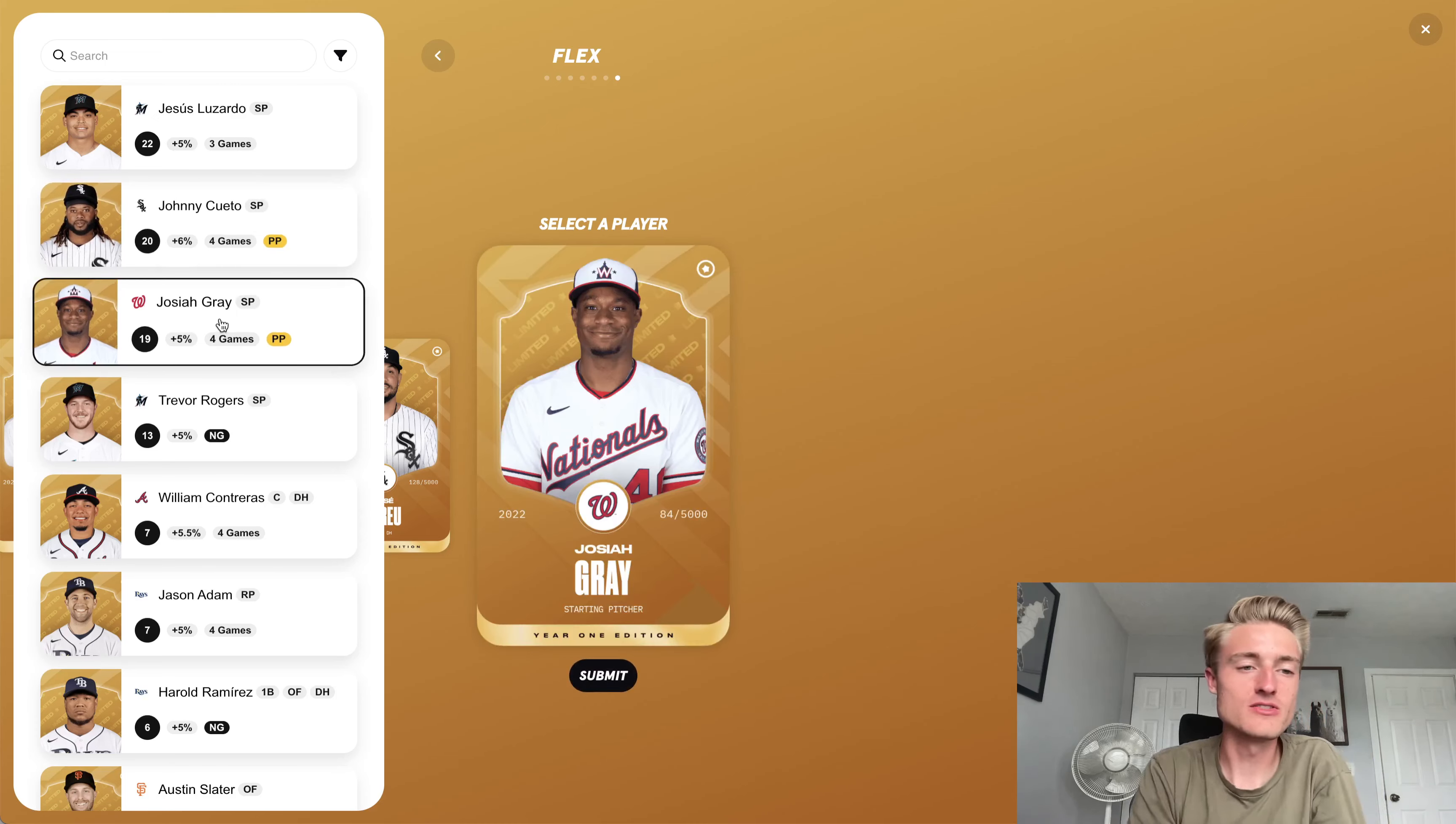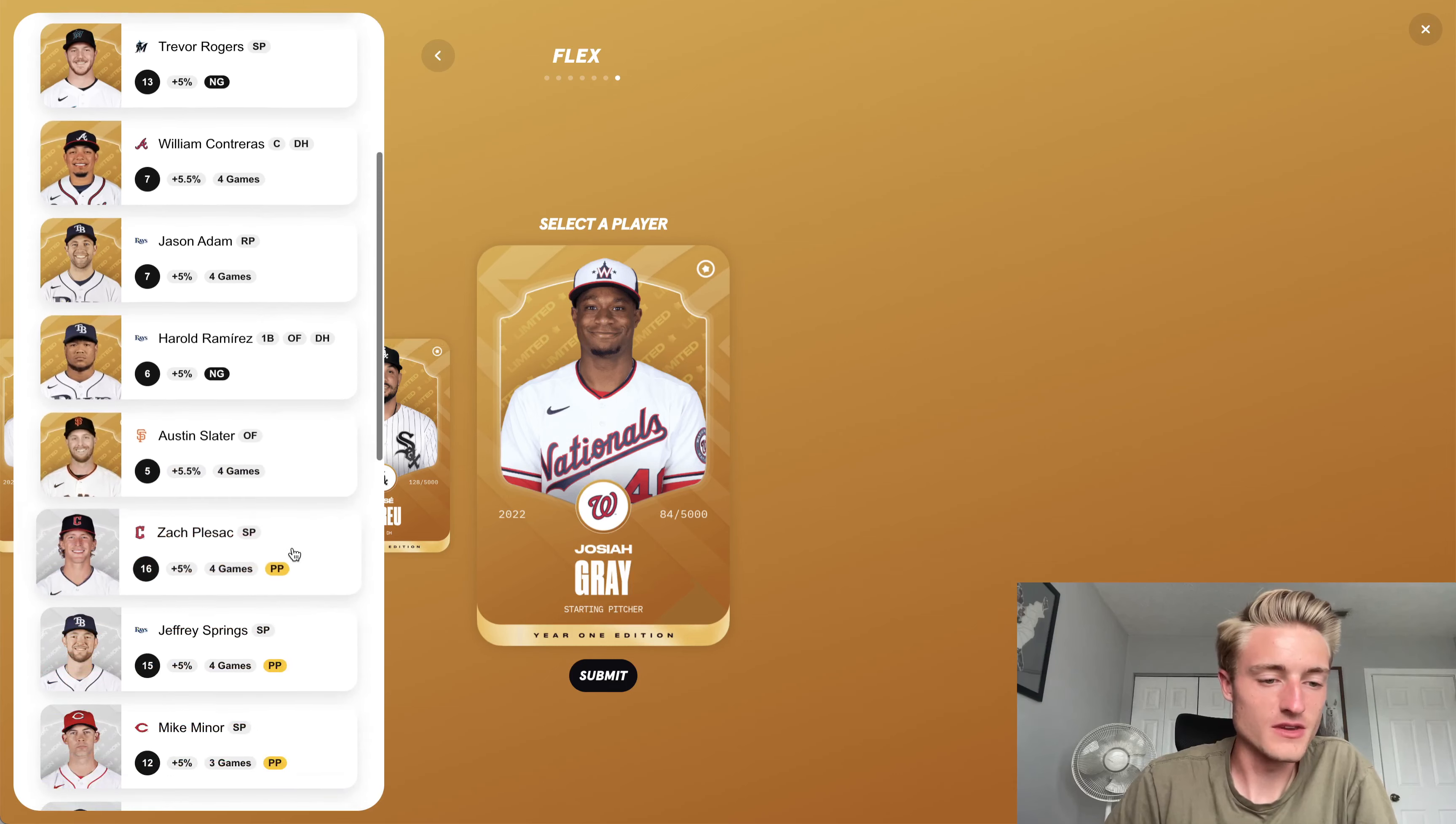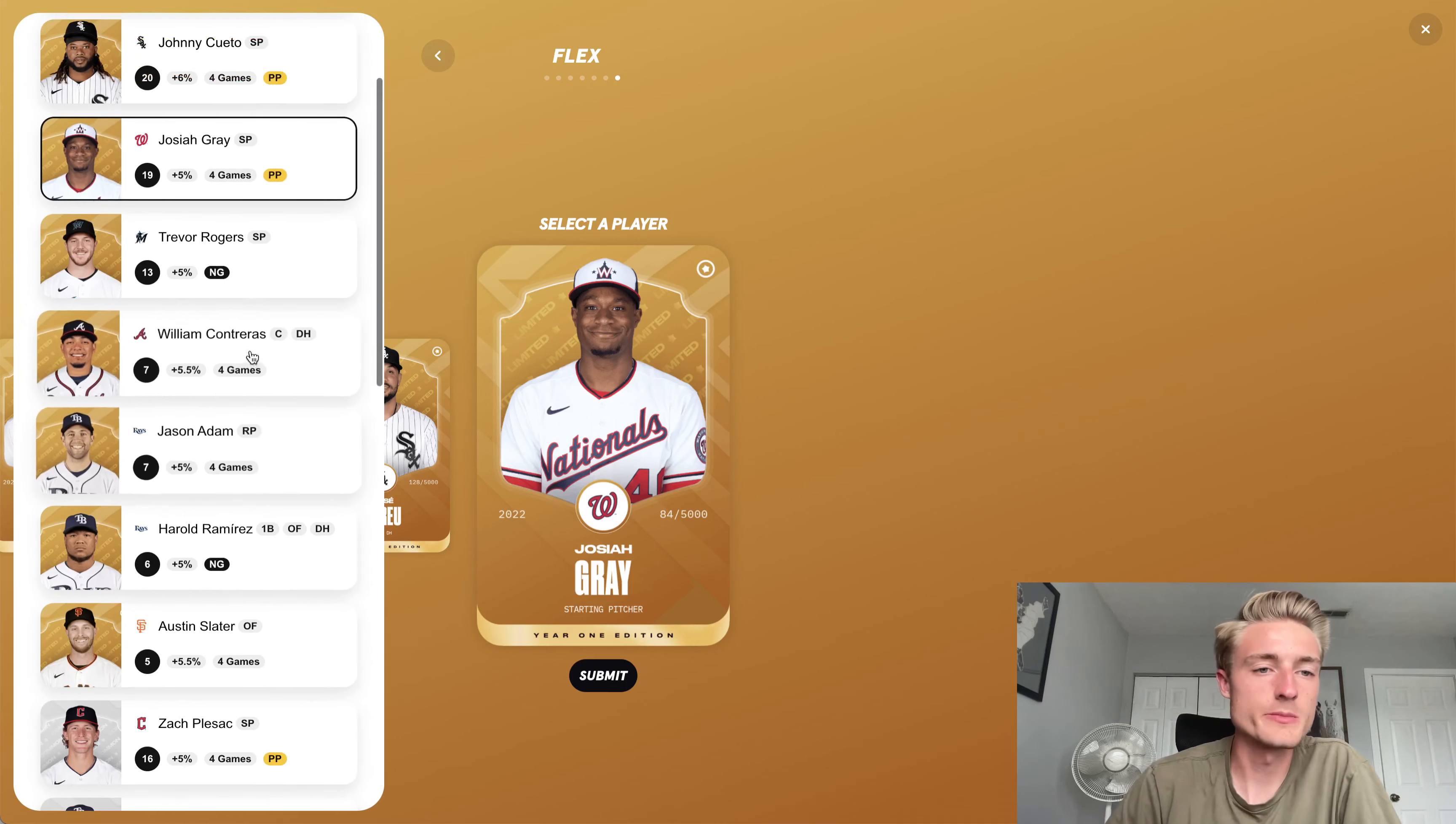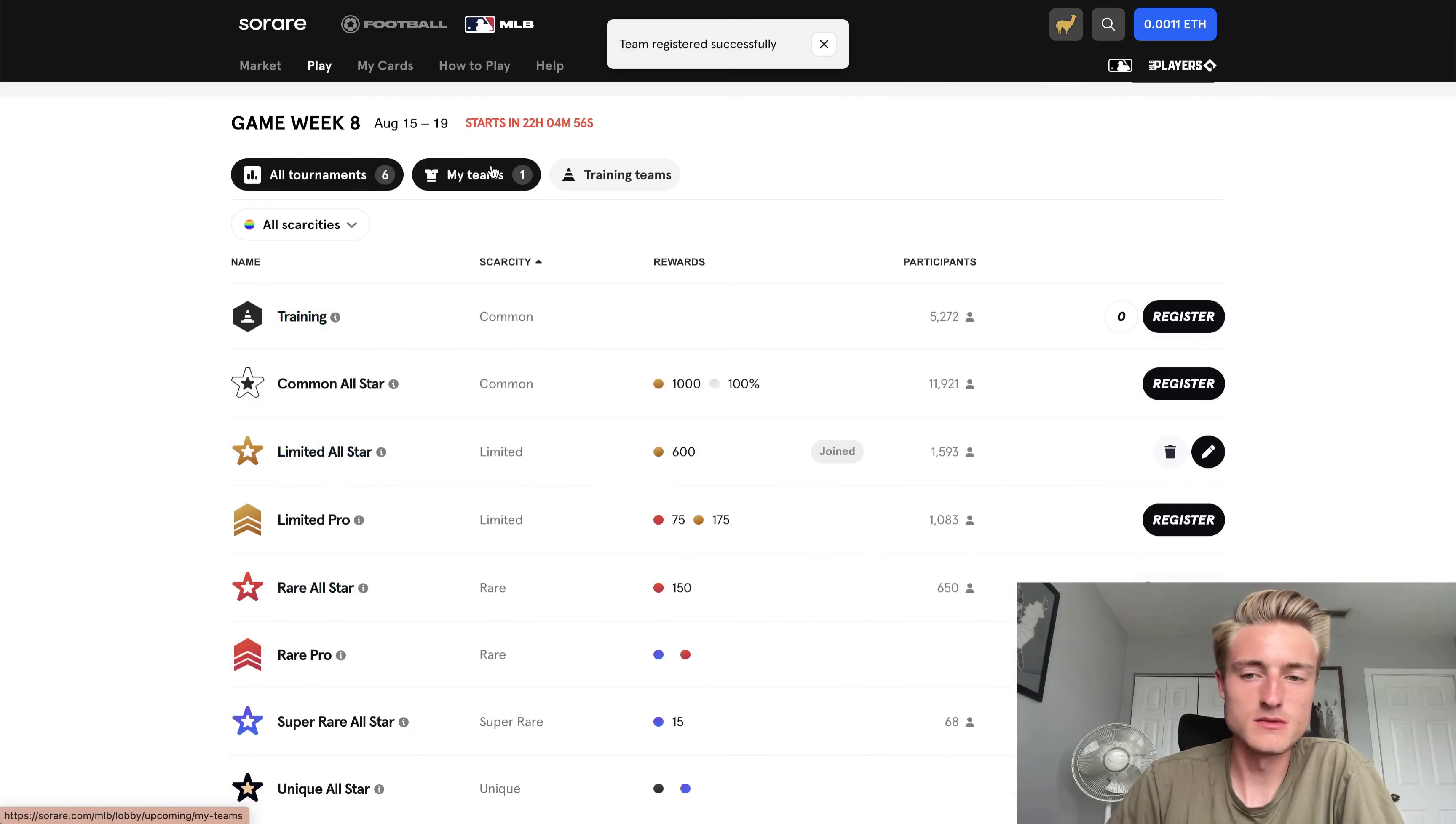So Josiah Gray, obvious choice there. Johnny Cueto might get lit up by the Astros, and the Cubs are really bad. So Josiah Gray might have a full game, perfect game. You know, who knows? I could also go with a non-silver player, but I think Josiah Gray is probably the better option here. Essentially, being the silver player, I think it gives them an extra bonus, or at least it allows you to play them in this competition. So we'll go ahead and submit that team.